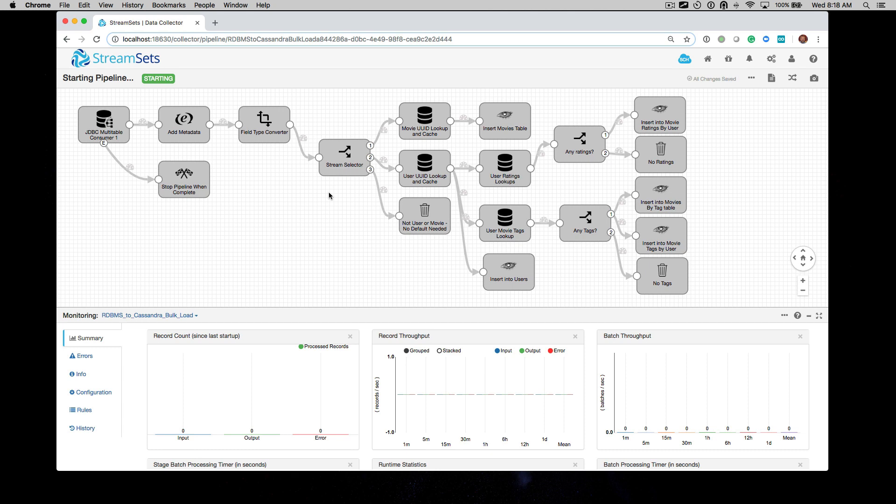This is just the first video showing the pipeline actually running. In the next video, we'll go through the configuration of this pipeline in much more detail. Each one of these stages is what's called in StreamSets Data Collector.